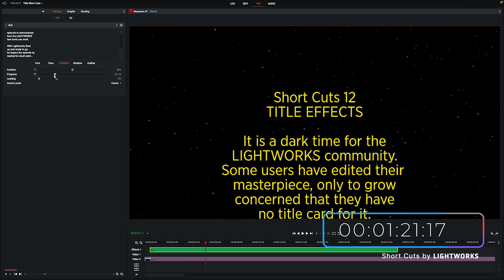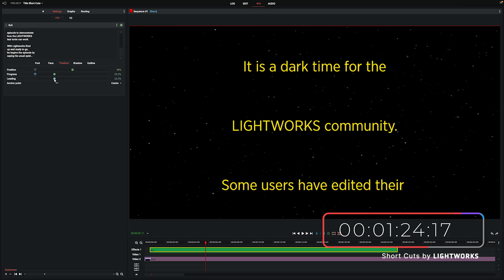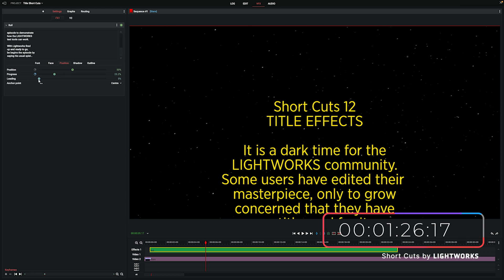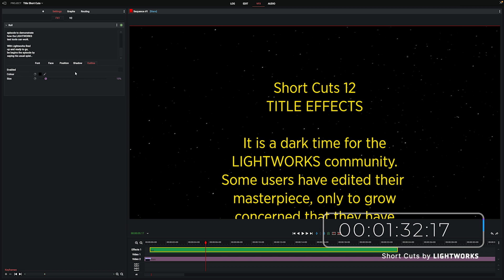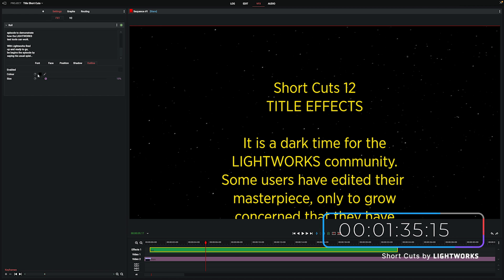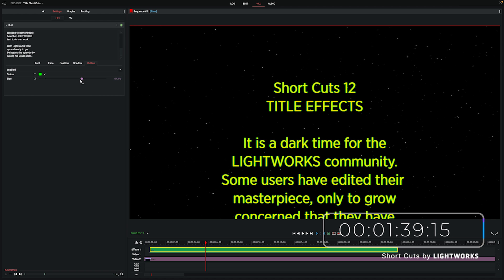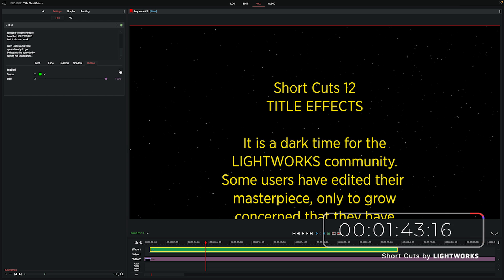You've also got leading, which is basically just going to control the line height between your lines of text. You can add a shadow to your text if you want — there's nothing too crazy here. You can control how hard or soft the shadow is, which direction it's pointing in, and what color it is. Last but not least for text options, you've also got outline, which adds a nice solid color around your text. If I choose a nice bold green here, you can see that in action, but I don't want that for the purposes of this demo, so I'm going to turn it off again.